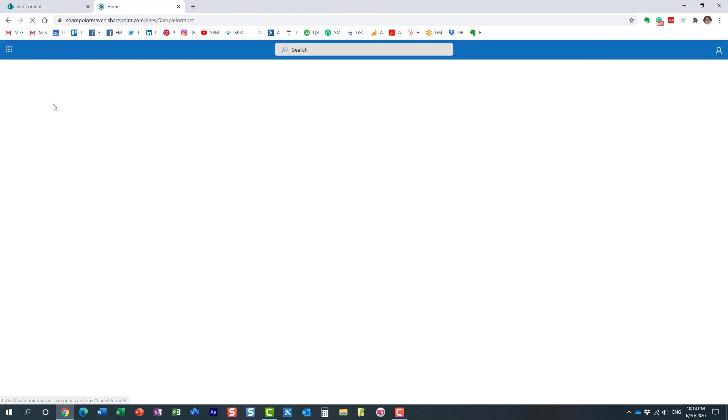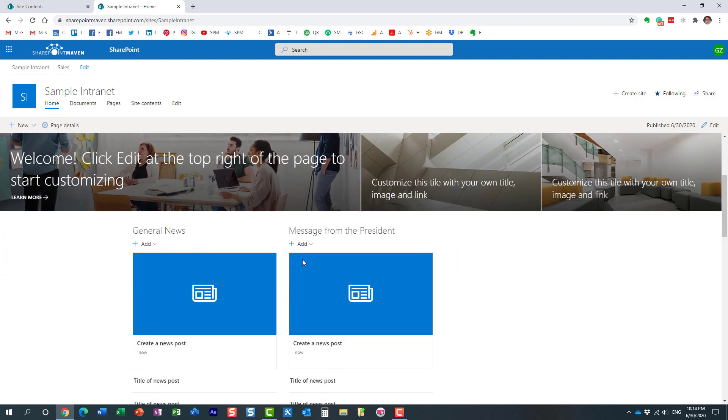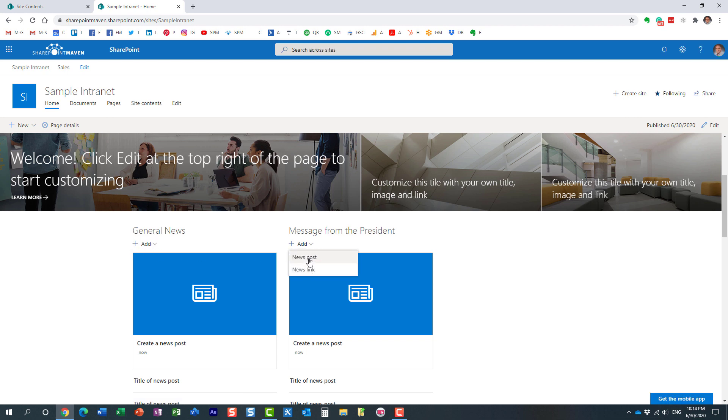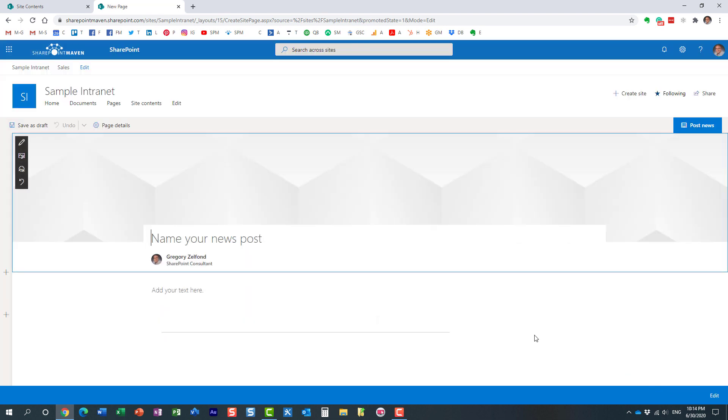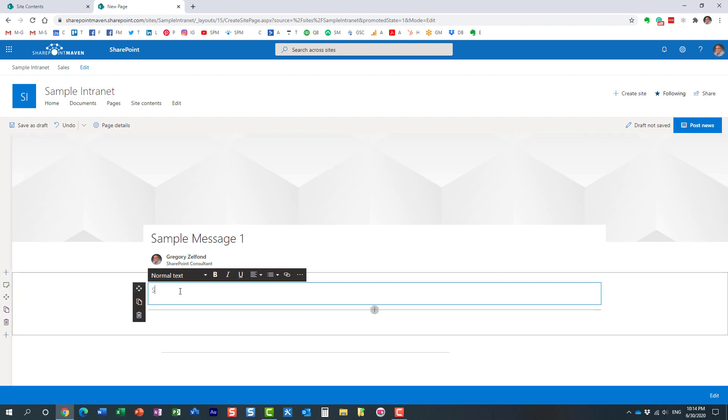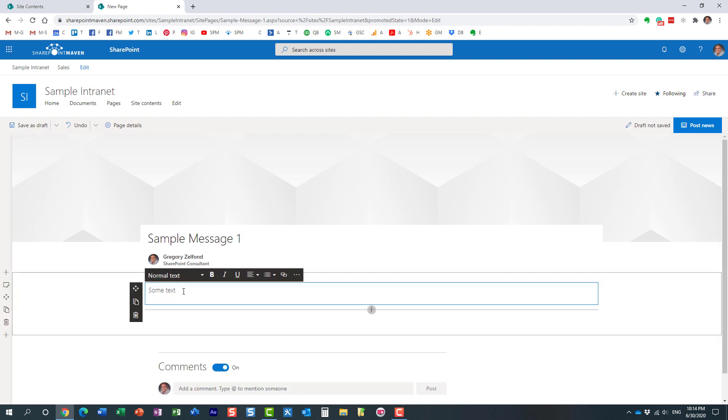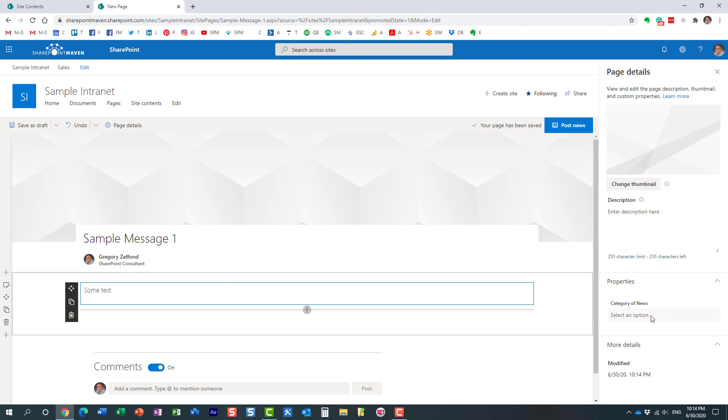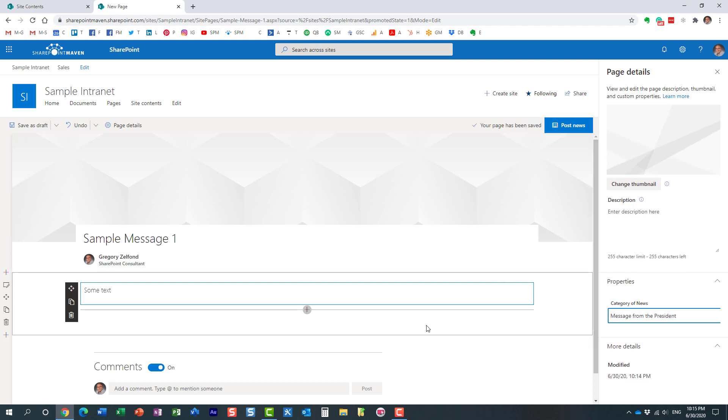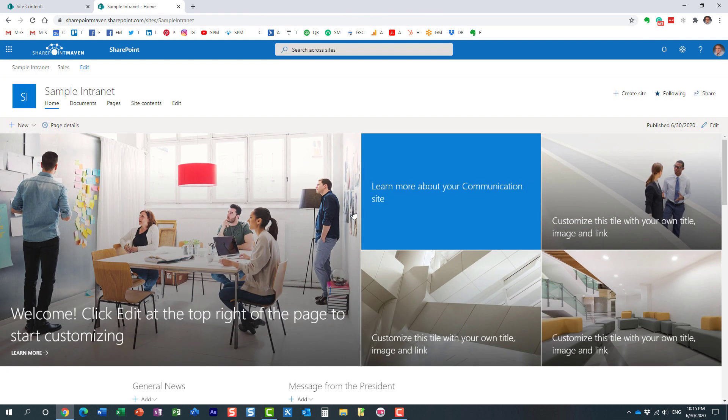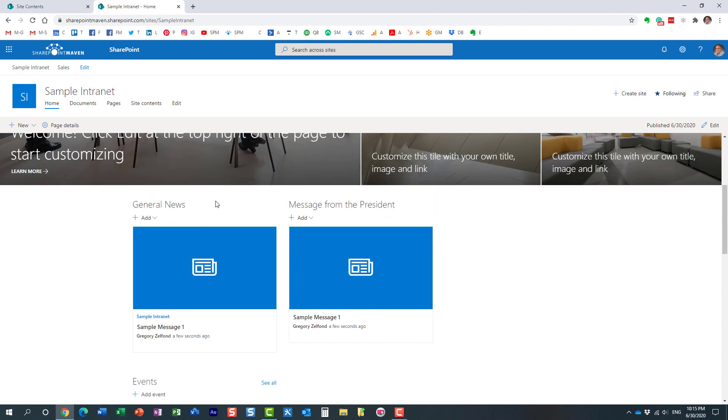Now let's go ahead and create some news. So let's say we want to publish a message from the president. It doesn't really matter where you add the news post. We'll go with the basic template. Sample message one. We can add some text, just so that we have something. Before we publish it, very important, click on page details tab over here. And on the right side, look at this. We have this additional option now where we can specify the category of the news. So in this case, this is message from the president. So we just tag this news post. And now we can post it.